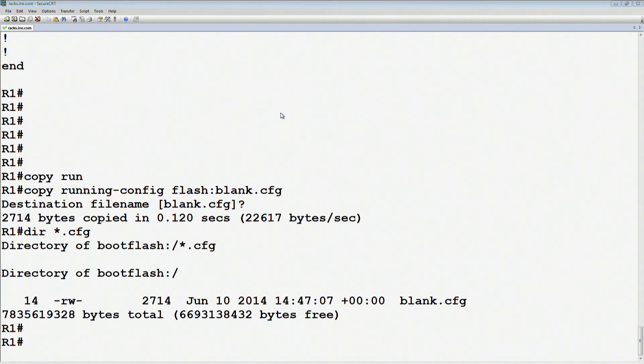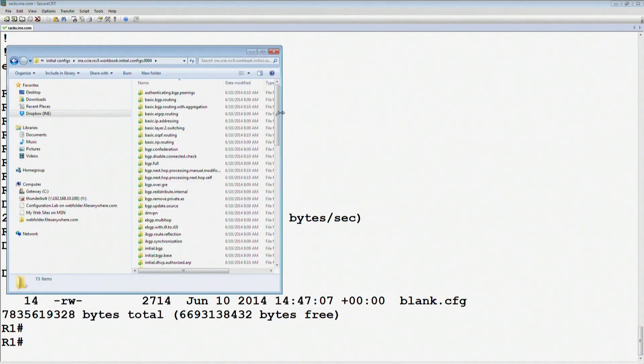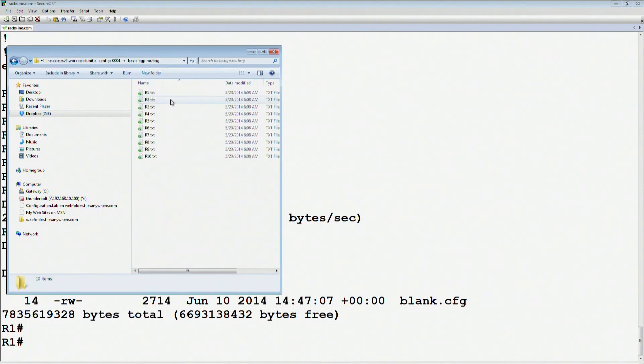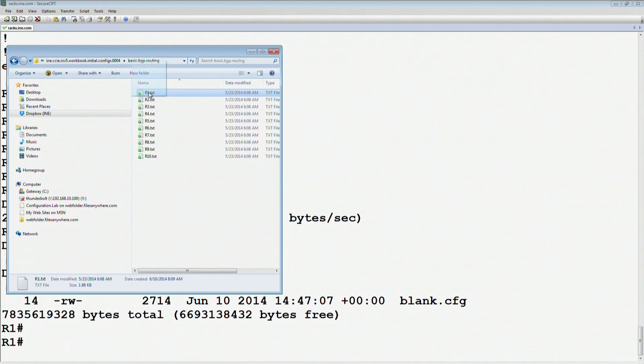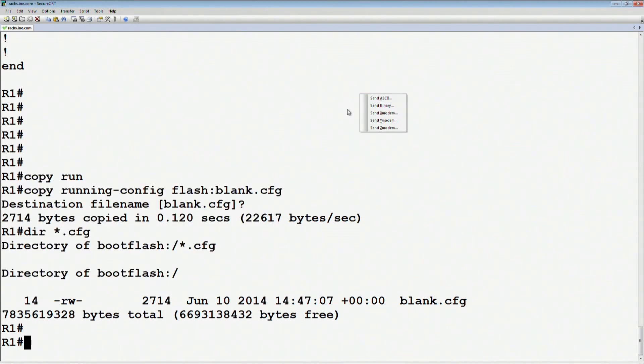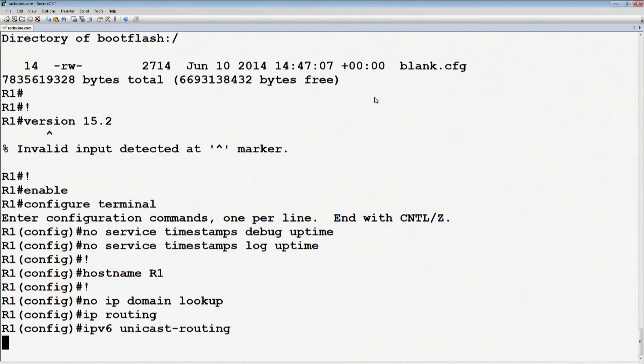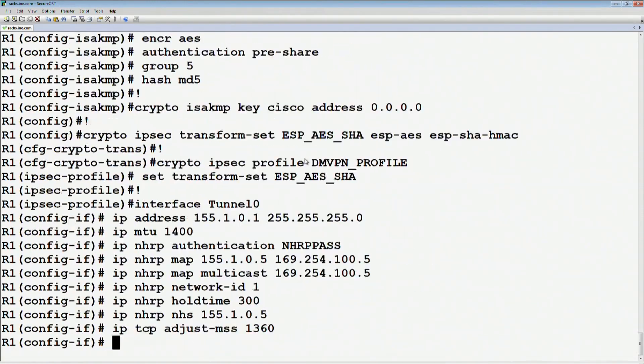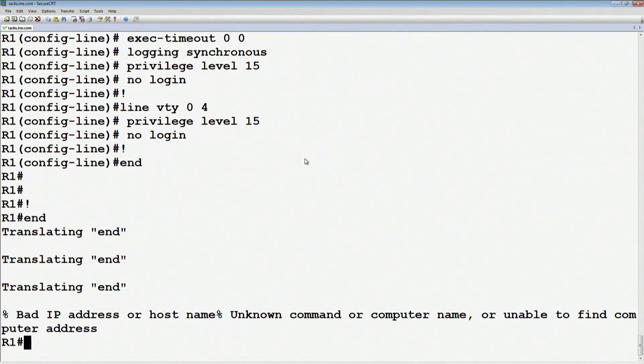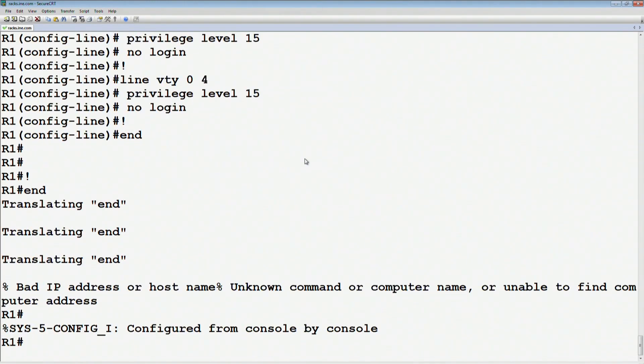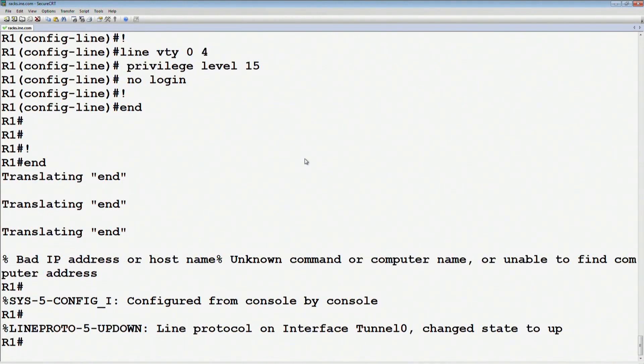Next I'm going to pick some random initial config to load. Let's look at the initial config archive, and let's say maybe we're doing basic BGP routing. Under basic BGP routing, I'm going to grab router one's config and just take this text file and just drop it on my terminal emulator, and I'm going to click on send ASCII. This is basically the same as just opening up the file in notepad or your text editor and then pasting it in.